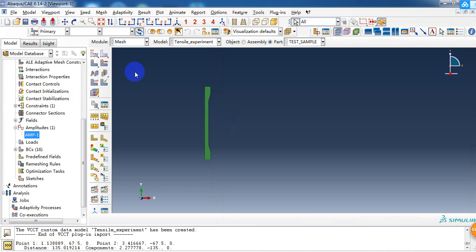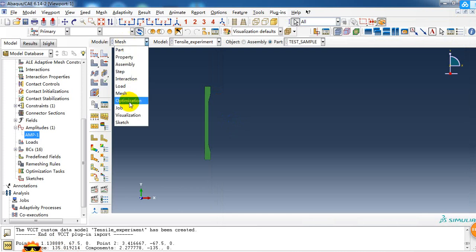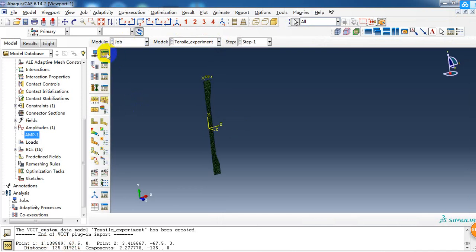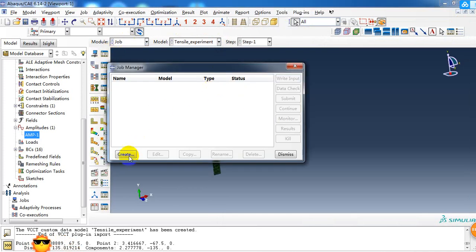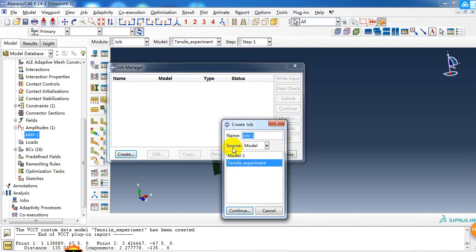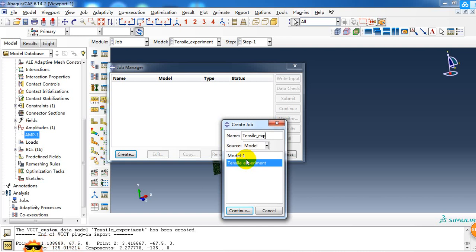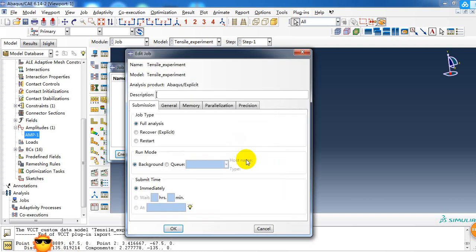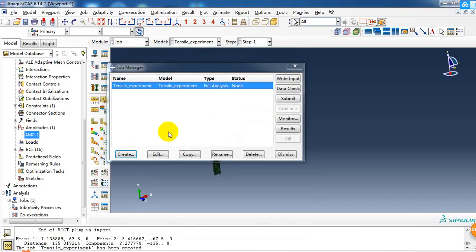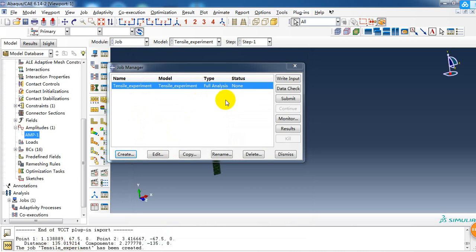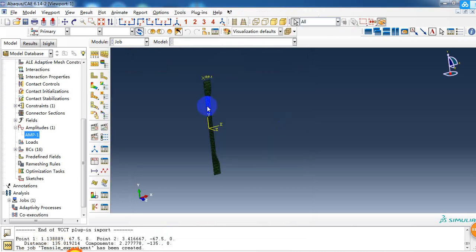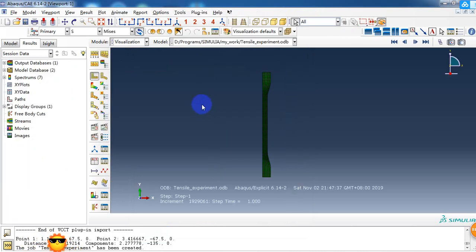Then we can submit this job and submit it to calculation. It just takes a few minutes to complete this simulation, and we can check the results.